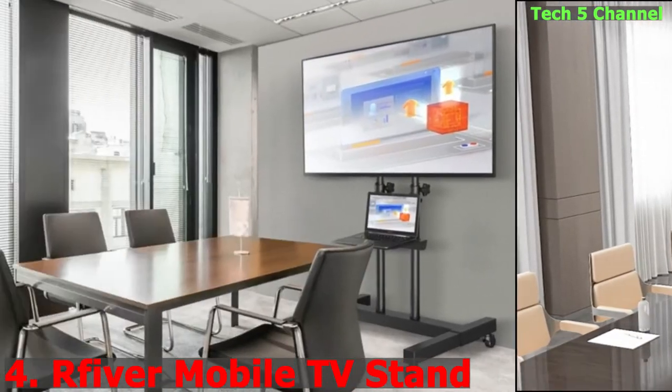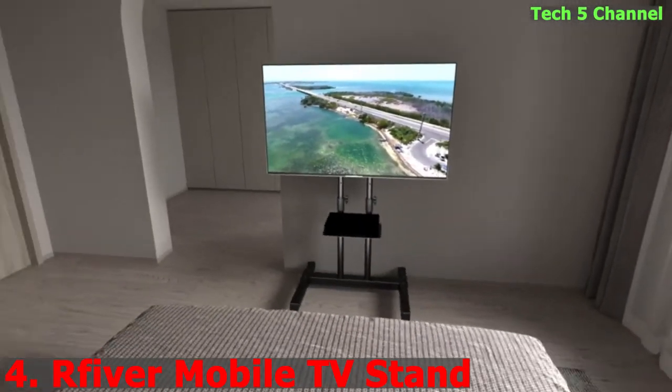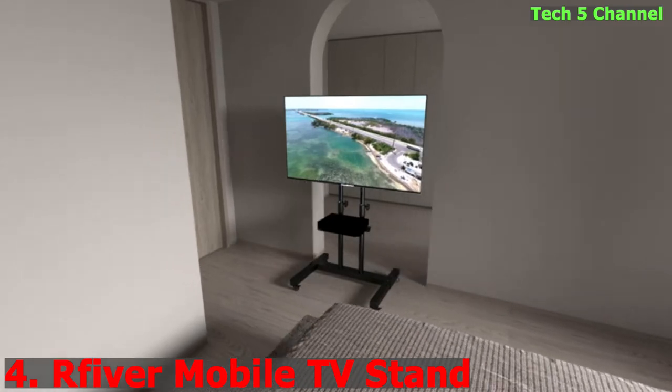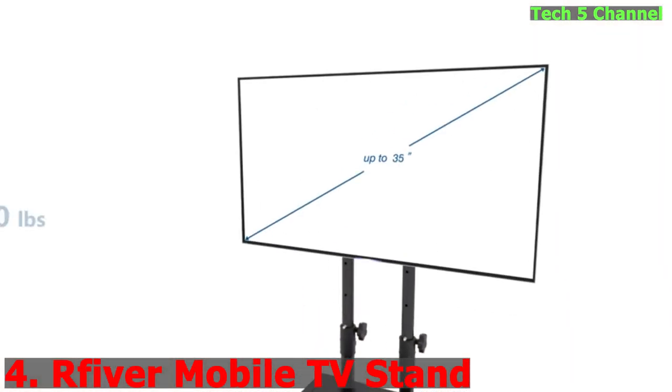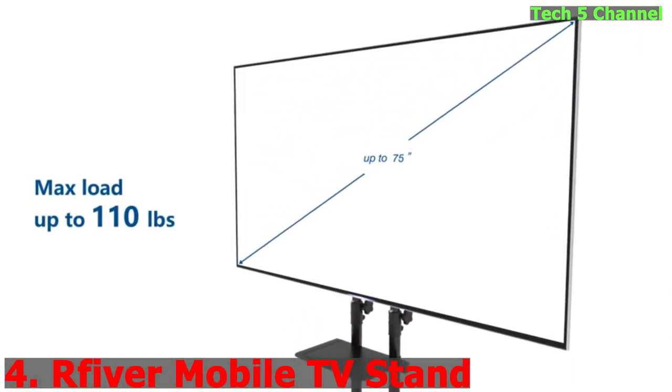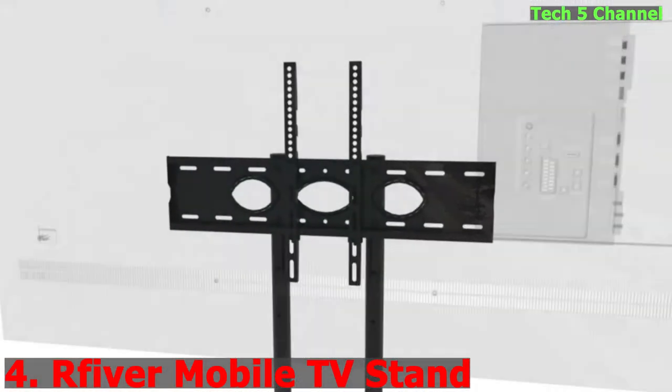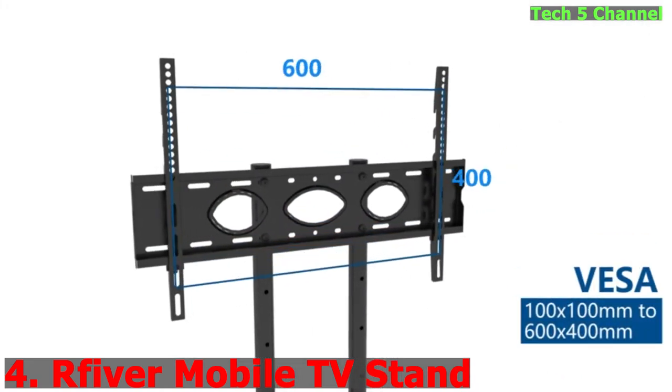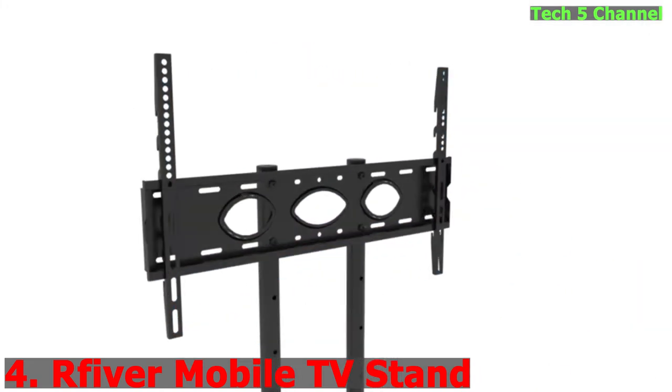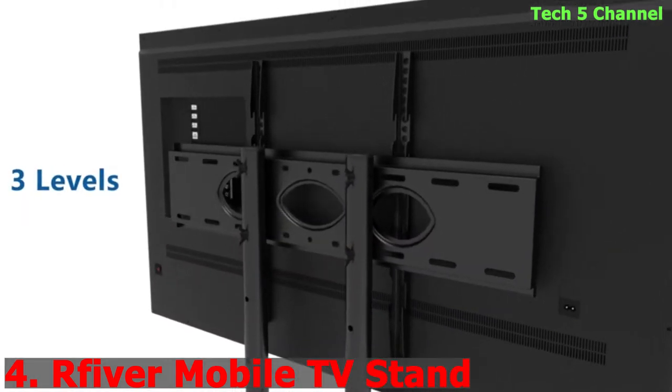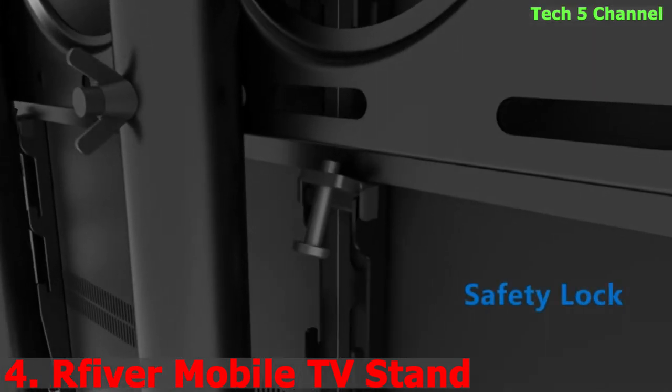Number 4. Mobile TV stand with wheels for 32-75 inch LCD LED flat screens or curved TVs up to 110 pounds, height-adjustable rolling TV cart with shelf, portable floor trolley stand for home office, max VESA 600x400mm.